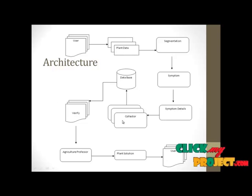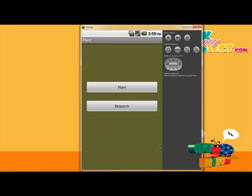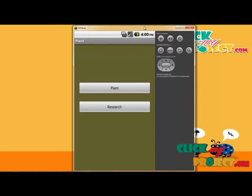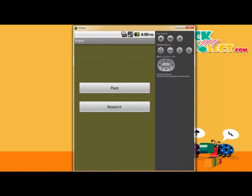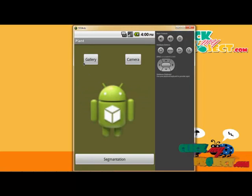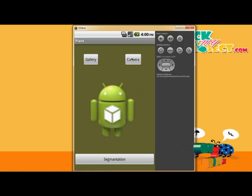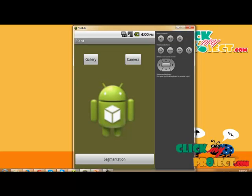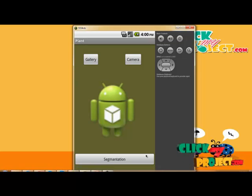Let us see the demo of the project. This is the first page of the Android app. In this application we have the plant and research people analysis. We click on the plant — we have capturing via gallery images or camera. The camera captures real-time live images, and then the segmentation part is ready.